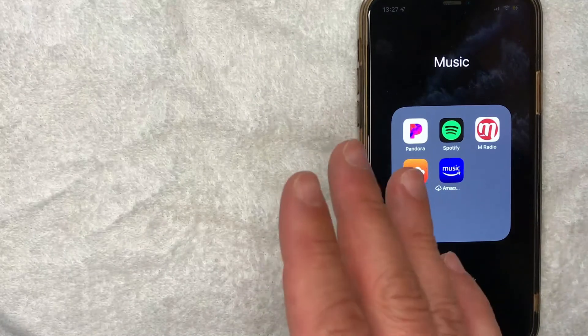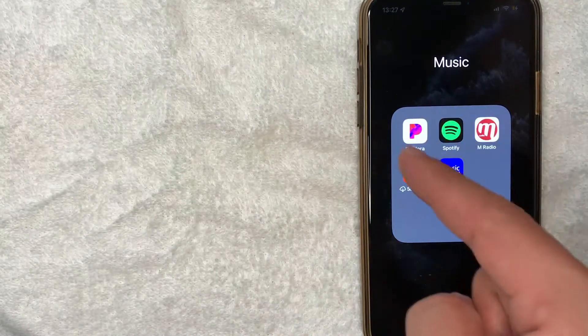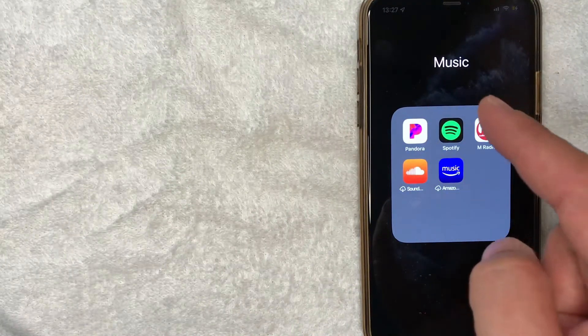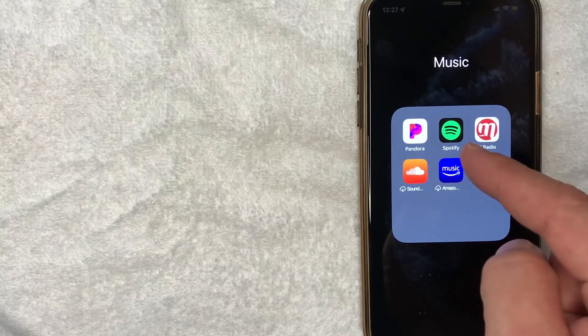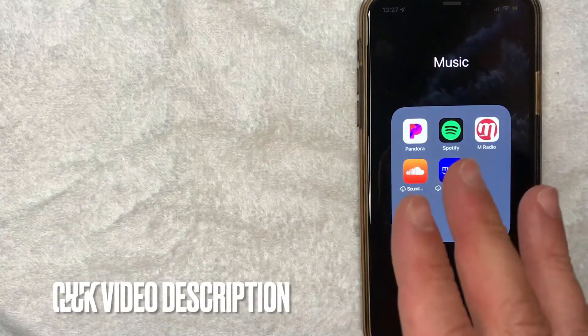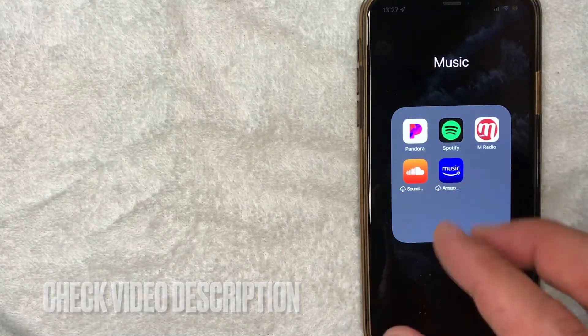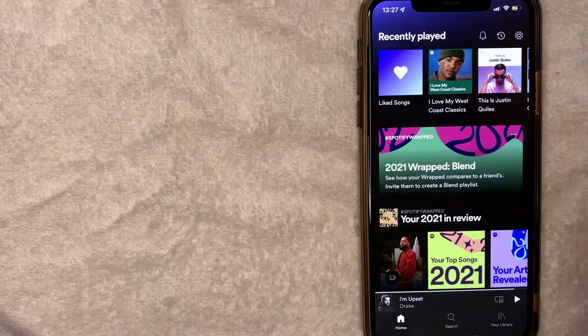Whatever the case is a pretty easy process all handled here in the Spotify app. It's this black and green one right here. Check my video description. I'll try to leave the written instructions there as well. I'm going to open my Spotify app now.